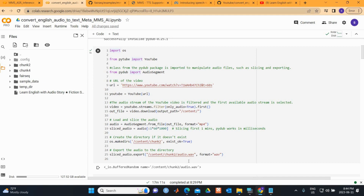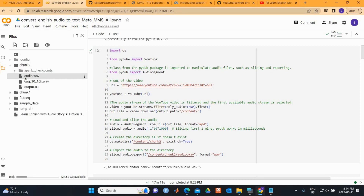A folder called 'chunk2' is created, and the audio file is saved there in the WAV format. If you look here, it is saved with the name 'audio.wav'.